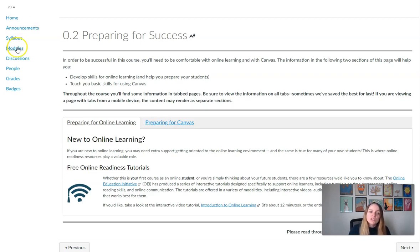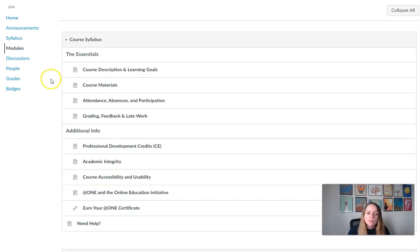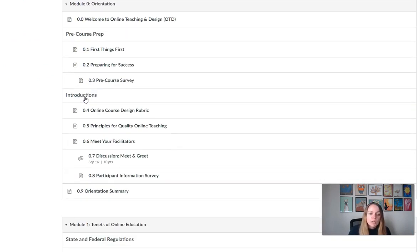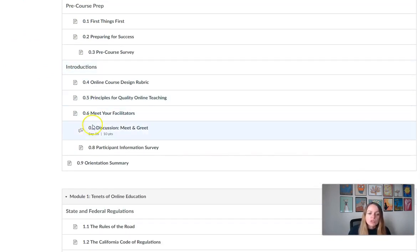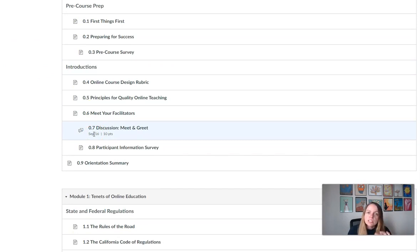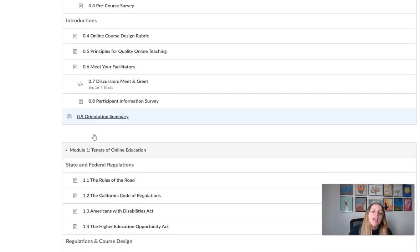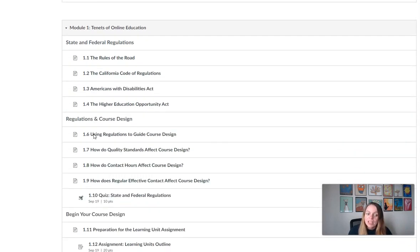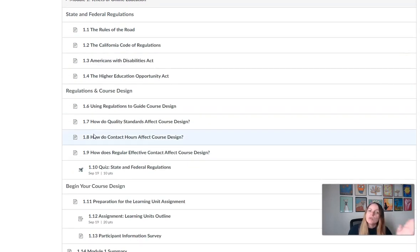We do have weekly due dates, so let me give you an overview of a module. If you're looking at one of our modules, you'll notice that discussions are going to be due—the first post each week is due on a Wednesday, and then replies to peers will be due on Saturday, and Saturday will be the due date for all the other assessments as well.